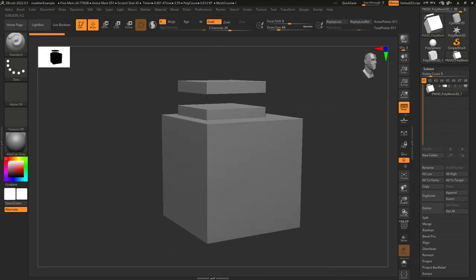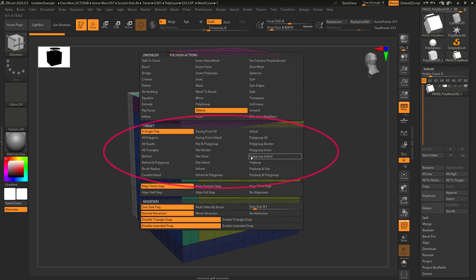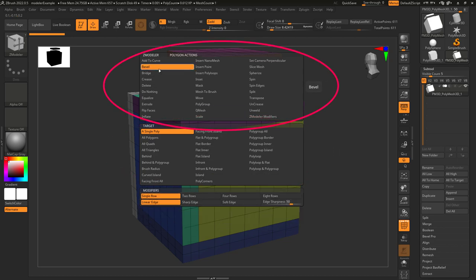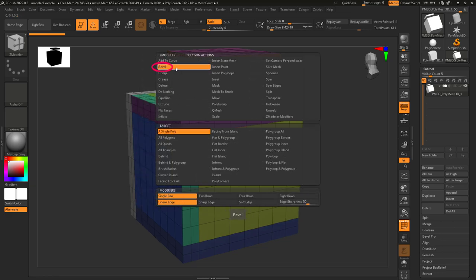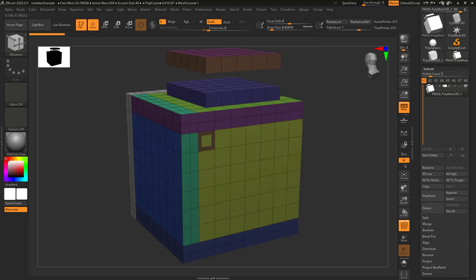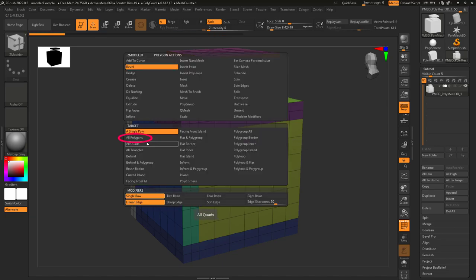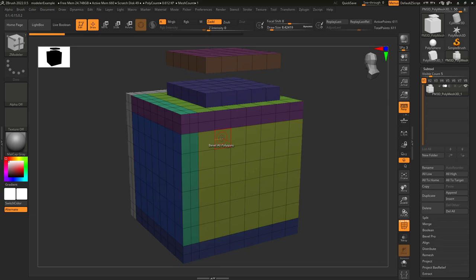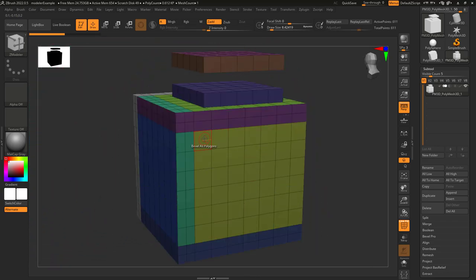In order to understand how the Z-Modeler works, we're going to break this series down into actions and targets. Actions are what happens when you click. Targets are where those actions get applied. For example, if action is set to bevel and target is set to single poly, when we left-click, it will only bevel that single polygon. But if you change target to all polygons, then it will apply a bevel to every polygon. That's all a target is.